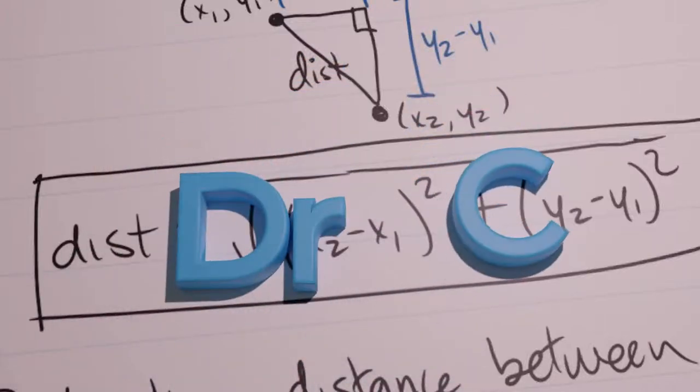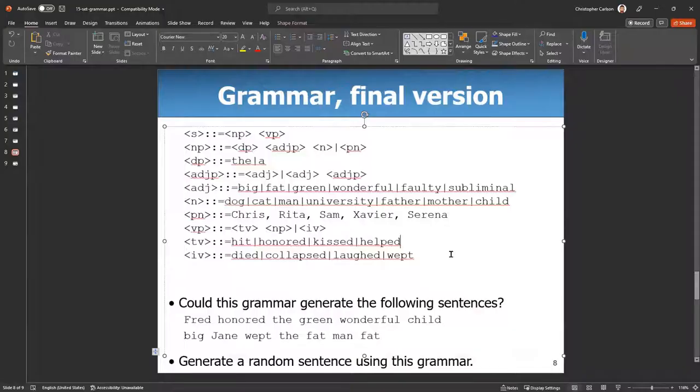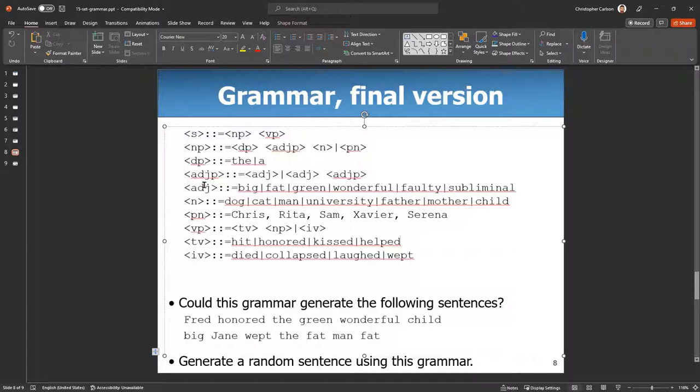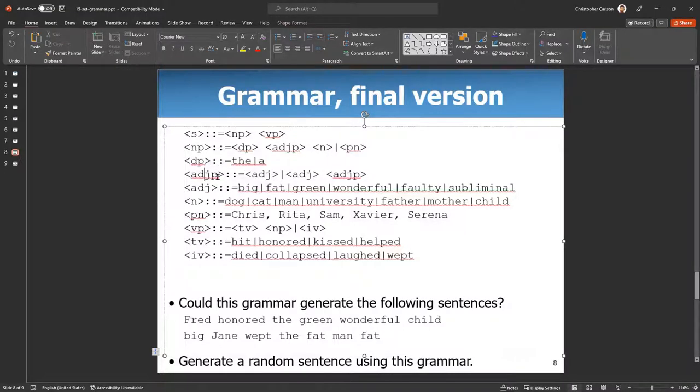Now on this grammar, this one is the most complicated. It's also recursive because there's a method that calls itself. Adjective phrase could be an adjective and an adjective phrase.